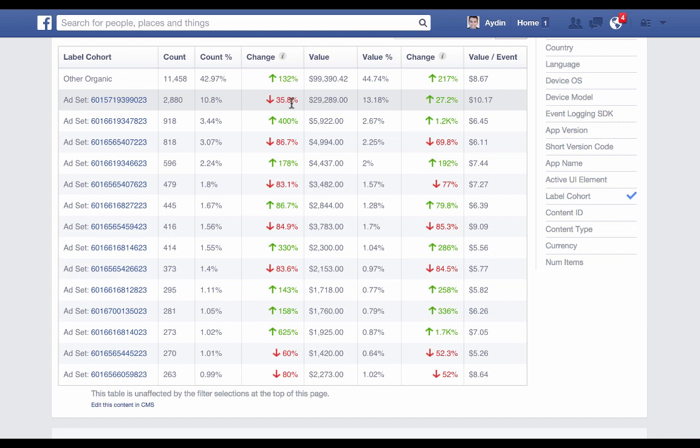So that's an overview of App Insights on Facebook. Thanks for watching. Make sure to go to developers.facebook.com for more information.